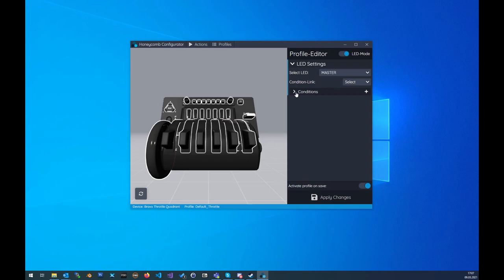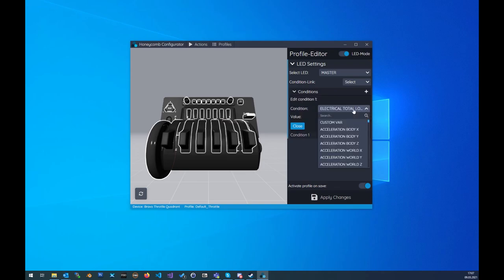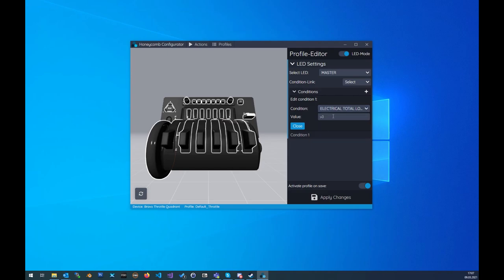You also can take a brief look into the new default profiles which I included in the last version. In my case I already have loaded the default profile and in this profile we have selected the total load amps variable for the LED master.